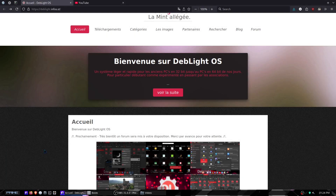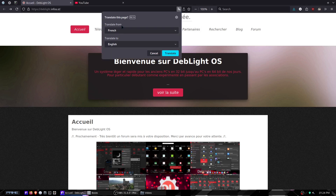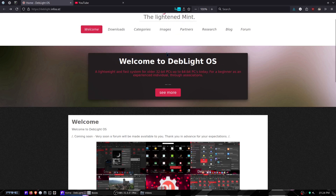Today we're taking a look at a system called DevLight OS. The page is in French, so we need to translate it to English. Welcome to DevLight OS — a lightweight and fast system for older 32-bit PCs and up to 64-bit PCs. The translation makes things seem a bit awkward since it's translated from French to English.